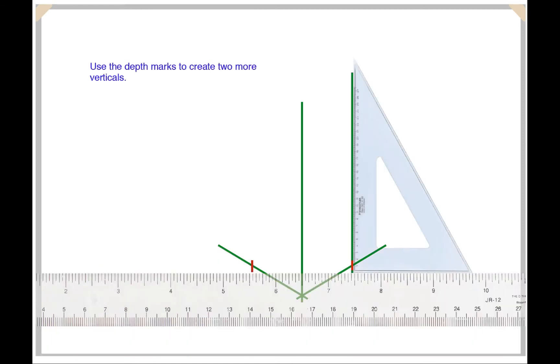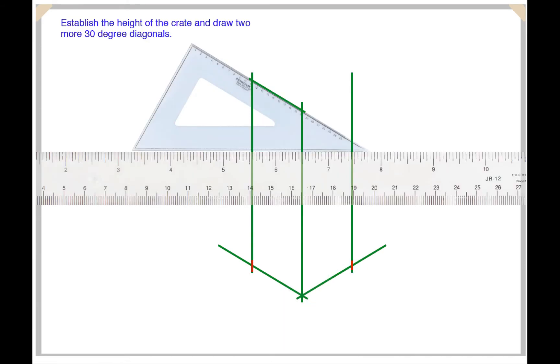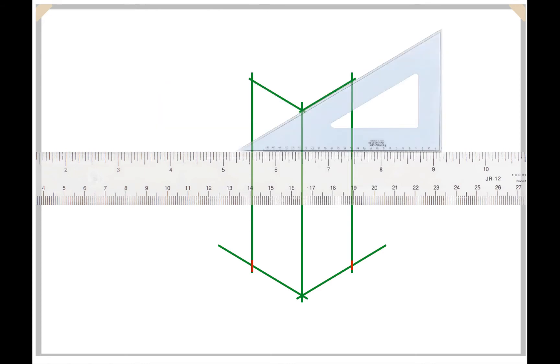Then rotate your set square so you make vertical lines upward. Do this on both sides. Now we can determine the height of our crate. Again we go 30 degrees one way, then 30 degrees the other way.